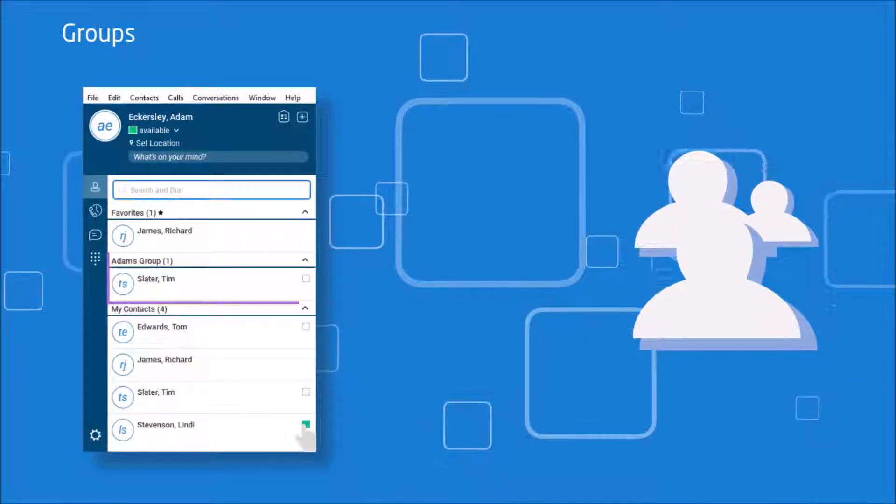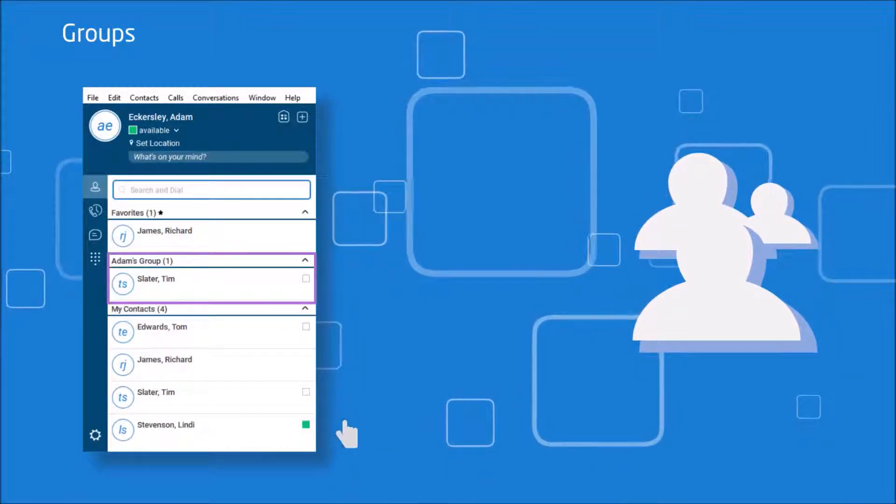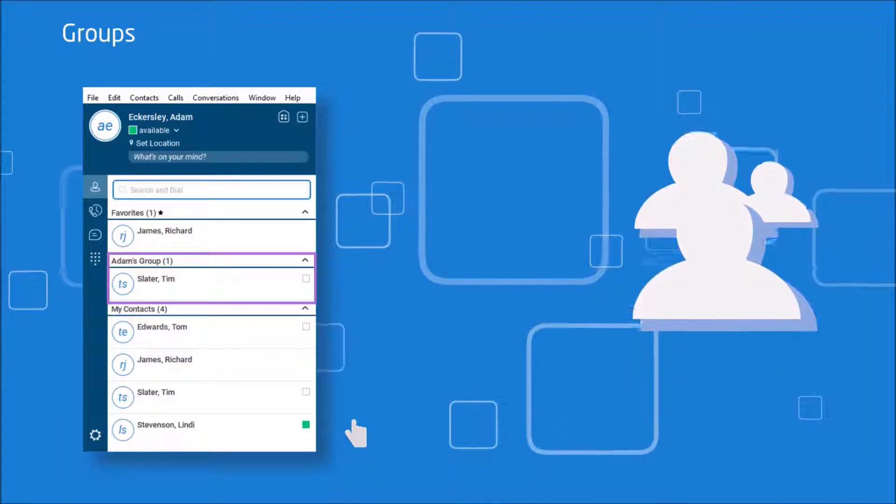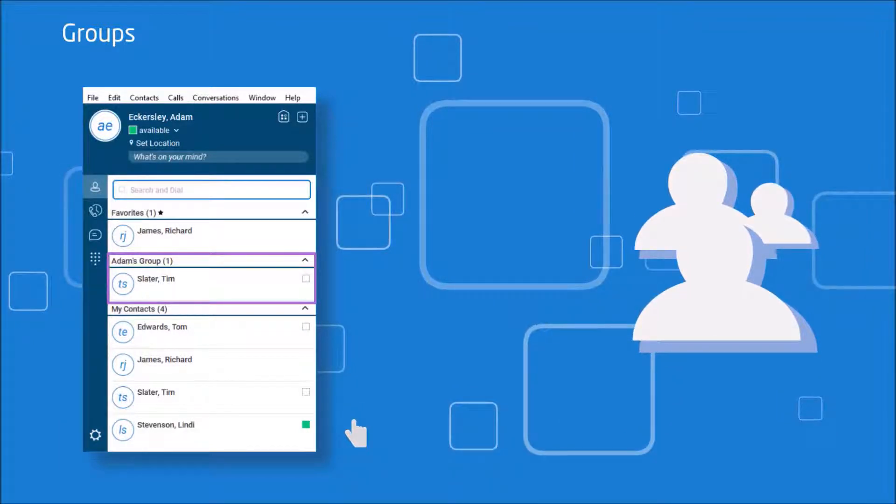And similar to favourites, if you want to remove a user from that group, just right click on the user and select remove from group.